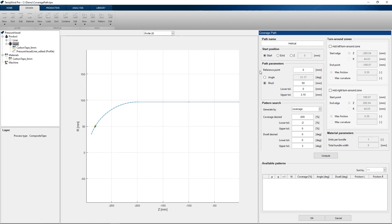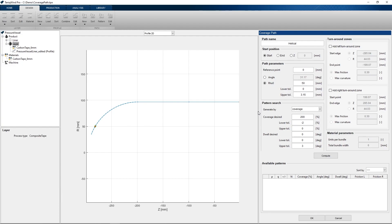With this geodesic path fully defined we can continue to the pattern search section of the panel. In this section we can set the desired coverage and the desired dwell, both with tolerances. For this demonstration I will be looking for a pattern with 200% coverage with a lower tolerance of minus 2% and an upper tolerance of 0% to prevent the tape from overlapping. For the dwell I will be looking for patterns with a 0 degree dwell with a lower tolerance of 0 degrees and an upper tolerance of 3 degrees. In the generate-by dropdown menu we can choose between coverage, winding angle at the reference point, and dwell. For this demonstration I will use the coverage.